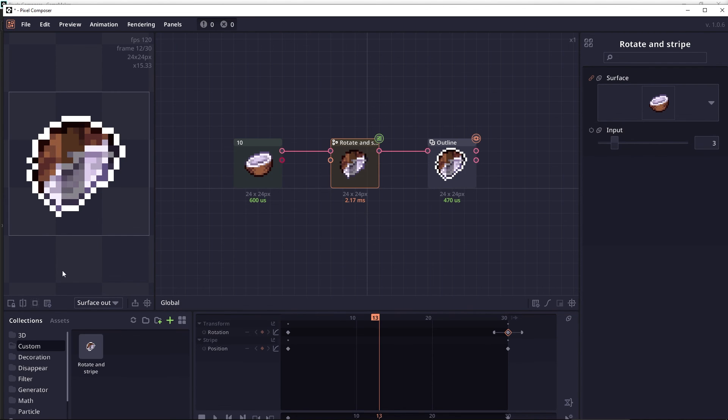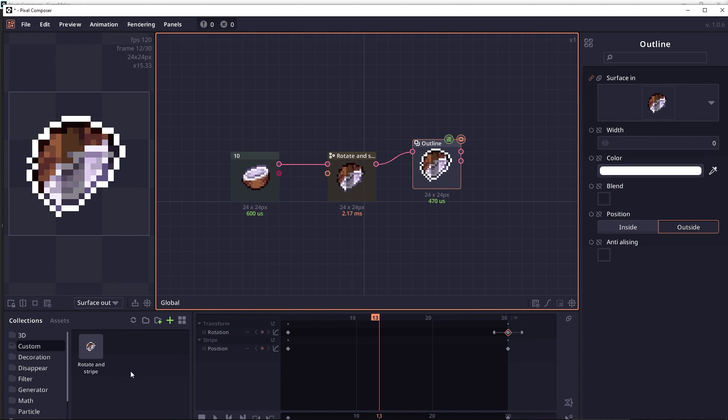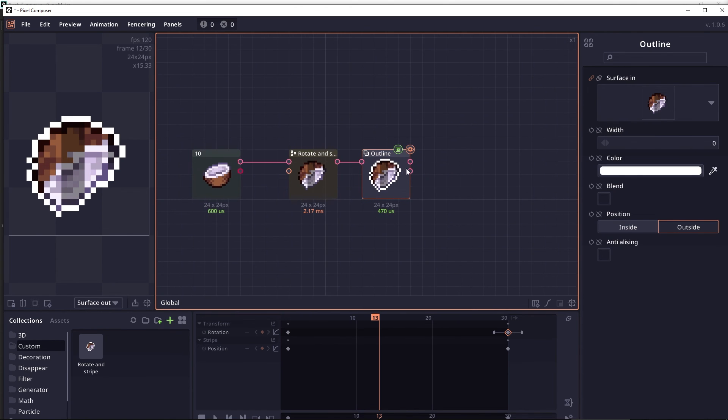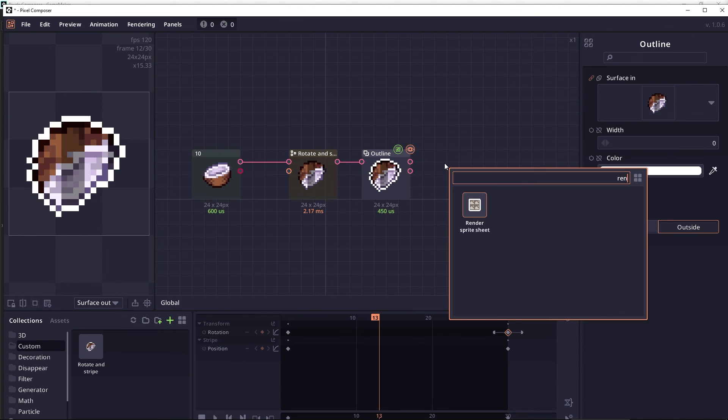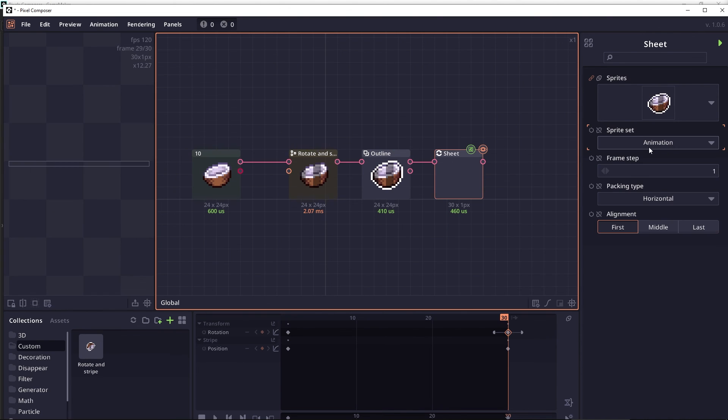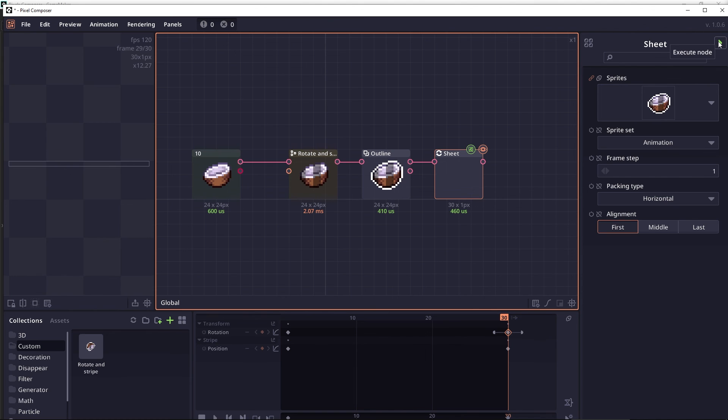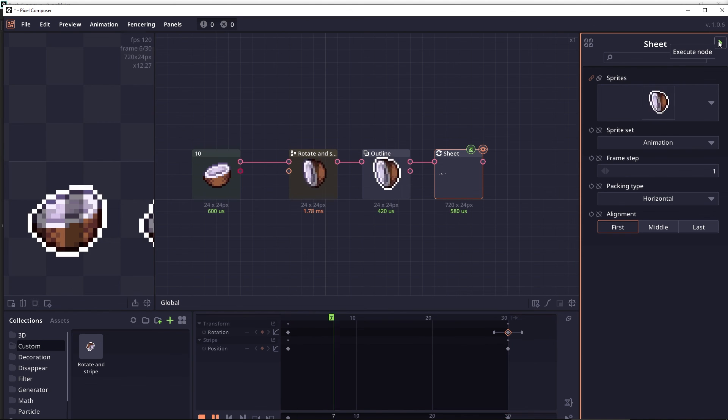As you can see here, it will use preview as a thumbnail. If you want the thumbnail to be animated, you have to convert it into a sprite sheet using a render sprite sheet. You can set to animation, horizontal, and then execute node.